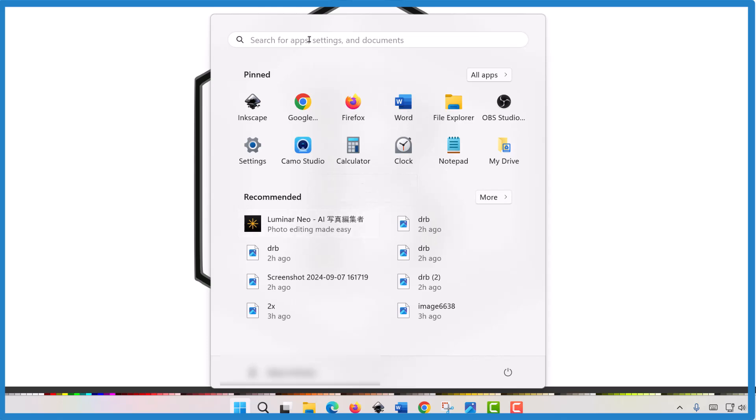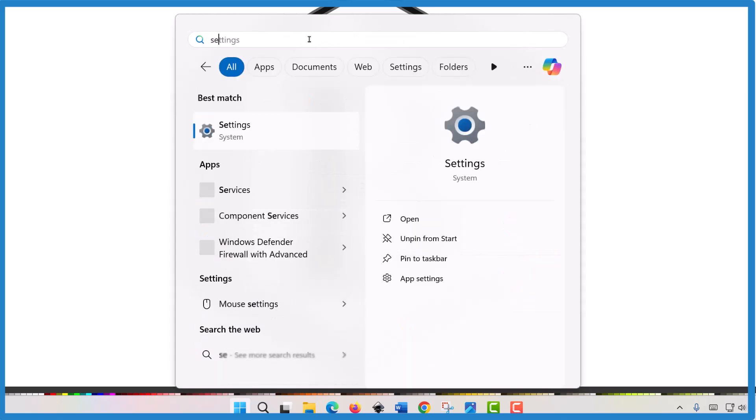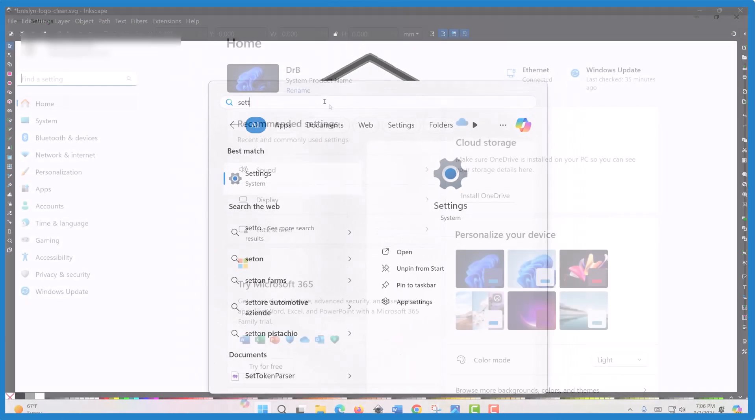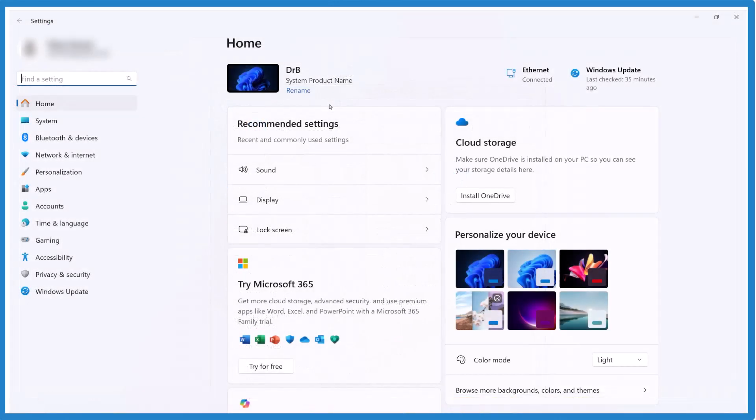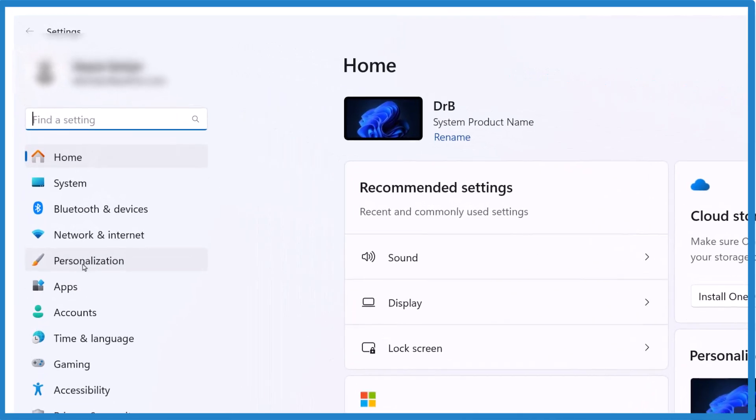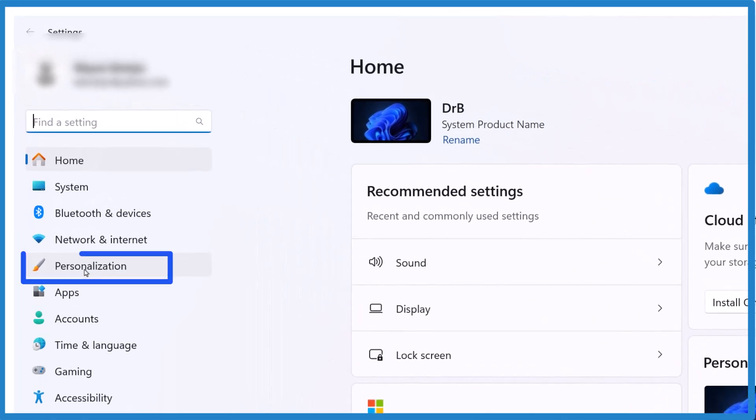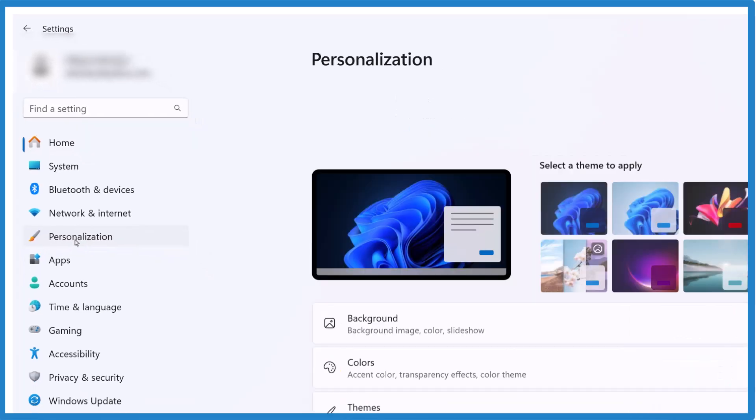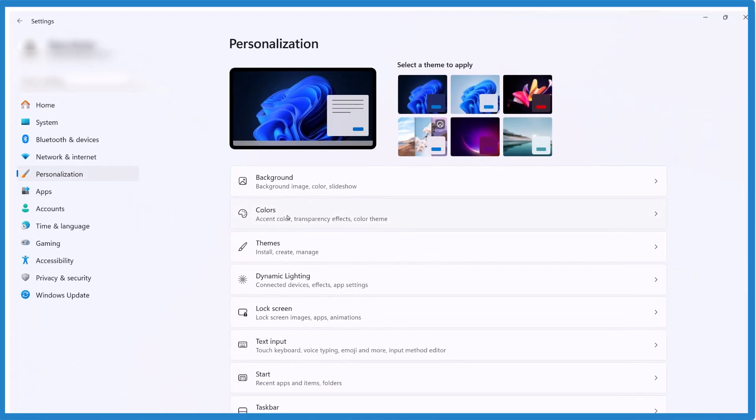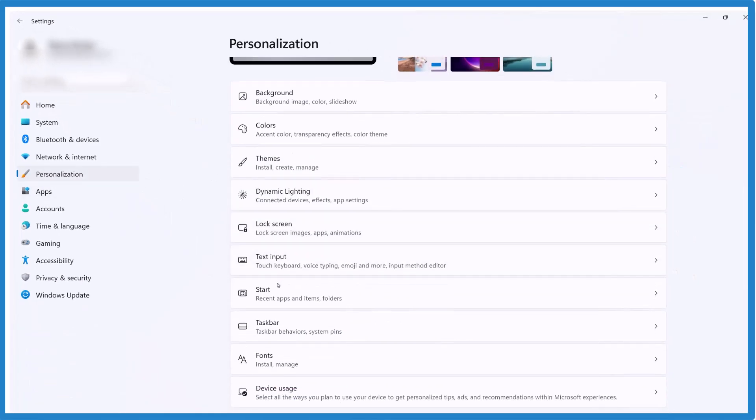Go to settings, and you can hit the Windows key plus I, that'll take you there. Go to personalization right over here on the left. You want to find the start.